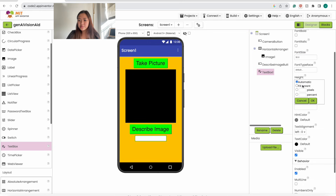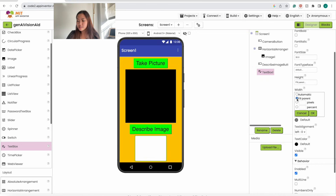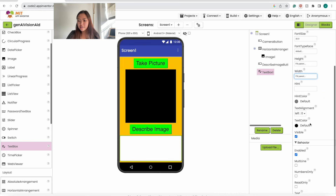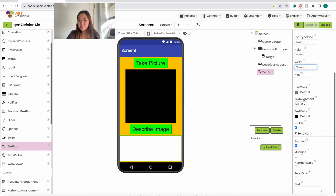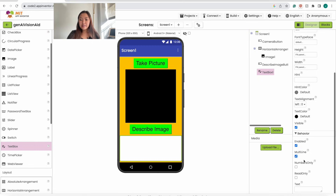The height is going to be fill parent, and the width will also be fill parent. We also want to scroll down and make sure that multi-line is selected so that if we have a lot of text, it is broken up into multiple lines and doesn't fall off the screen. We also want to make it read only because we're not going to want to edit the text at all.